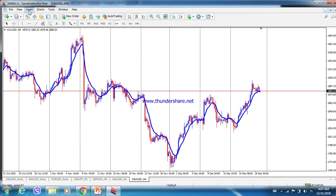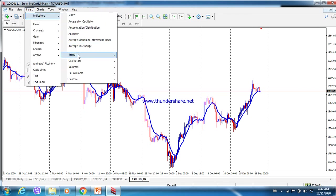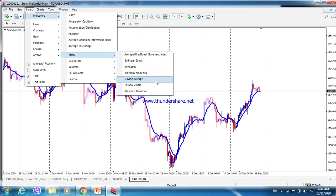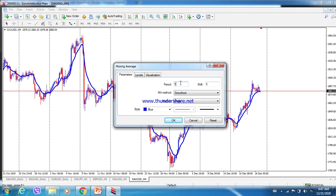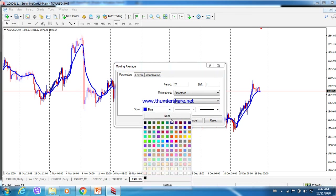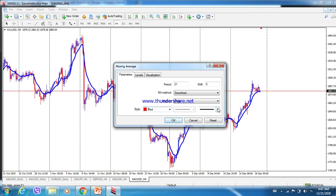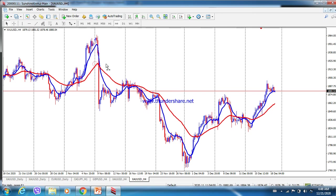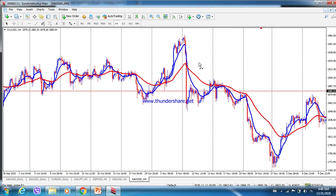Now we add the 21 SMA. Go to Insert, Indicators, Trend, and Moving Average again. Change the period to 21, choose the Smooth method, and set the color to red. You can choose any color you like — it doesn't have to match mine exactly. Click OK.